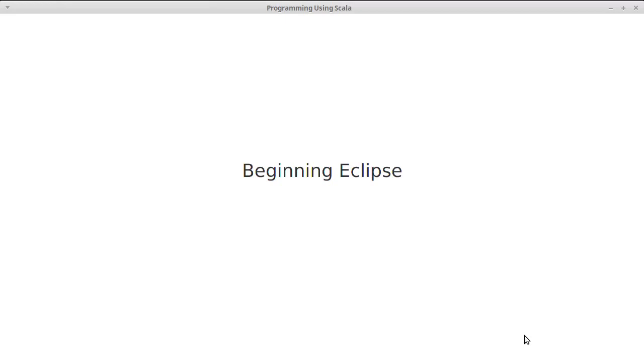In this video, we want to write our same little Hello World beginner application, but we want to do it inside of Eclipse instead of having it done on the command line.